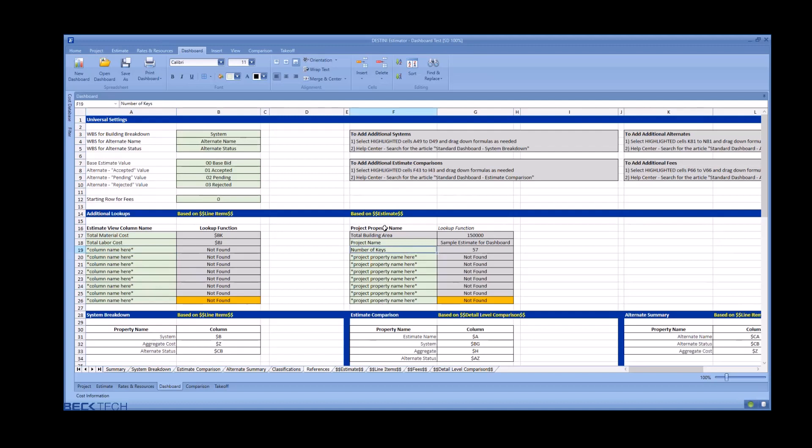If you enter a project property that you know exists in your project, like number of keys, it will find the value for use for cost per analysis or data to add to your header.